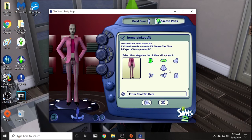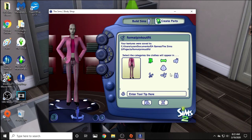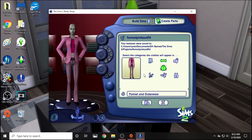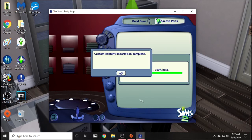And this is the screen where you're going to change it to whatever outfit category you want it to be. You can make it all of them if you wanted. But for this, I'm just going to make it formal. Outerwear might not be a bad idea either. You can also enter a tooltip — that's the name that pops up when you hover over custom content. We can take it off Everyday because it's already in Everyday. Then we're going to import into the game, and then check.